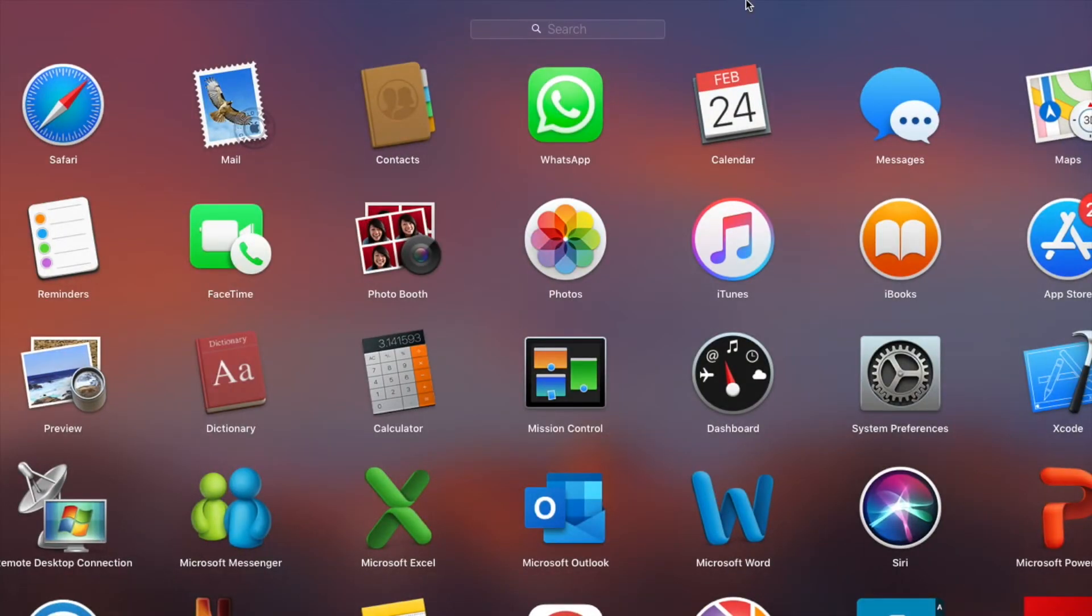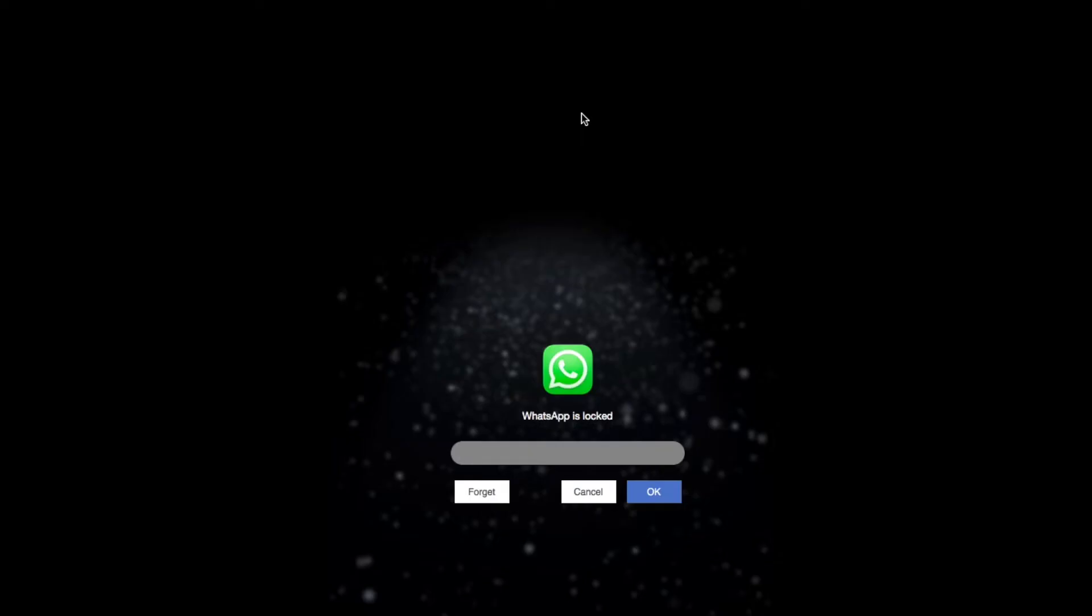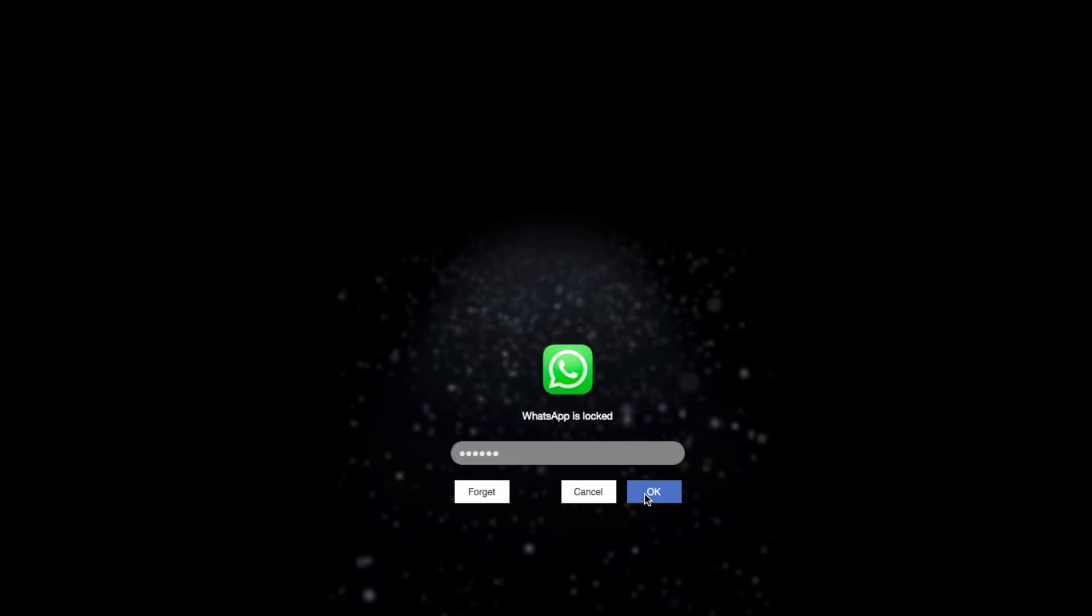What if I enter a wrong password? As you can see, WhatsApp is still locked.